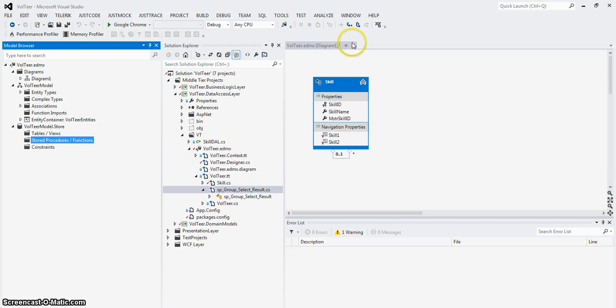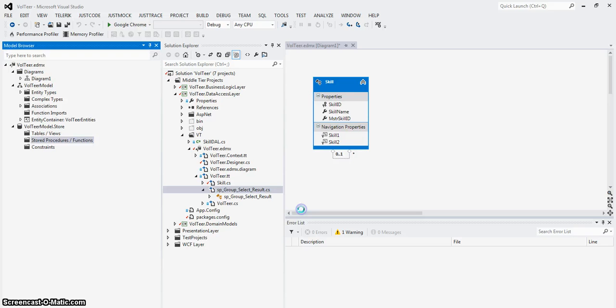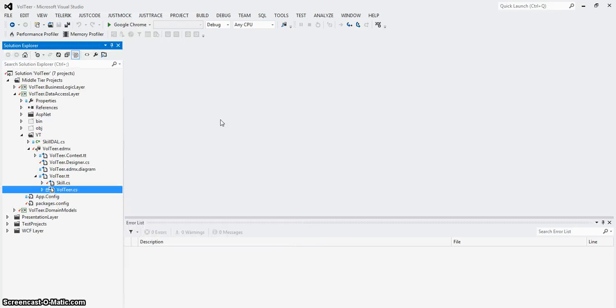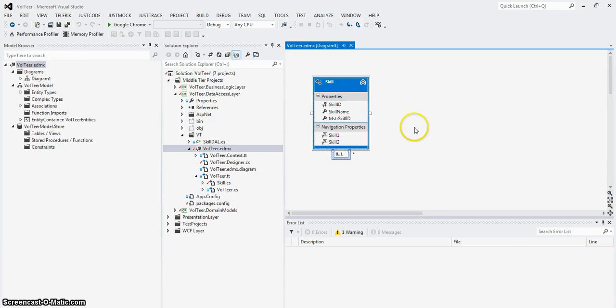This is the EDMX. Let me close everything out so we can see what things are. So EDMX, let's double click that.